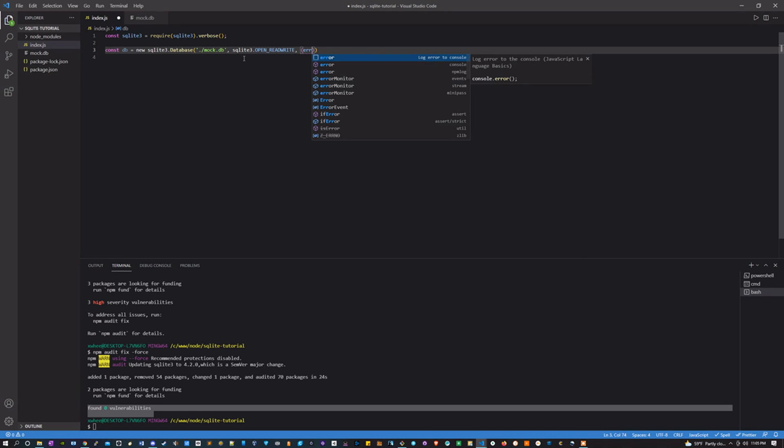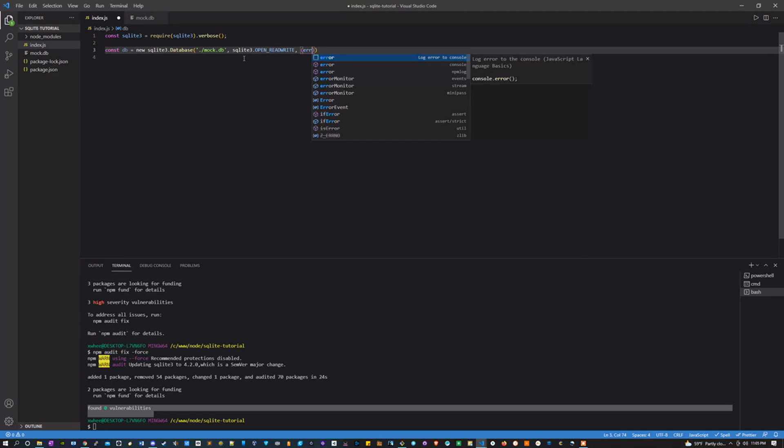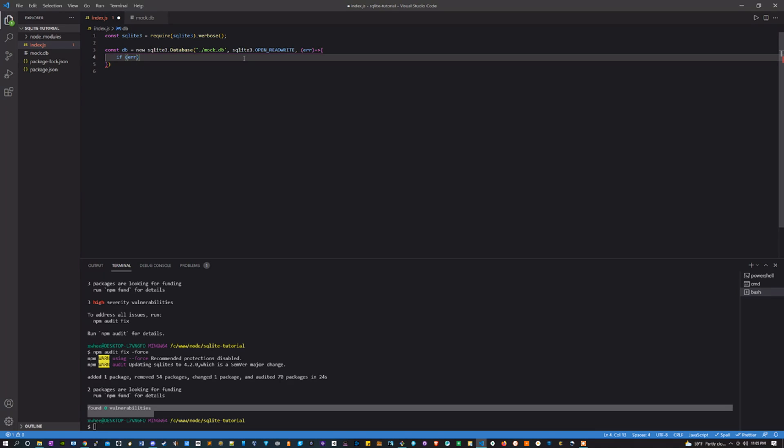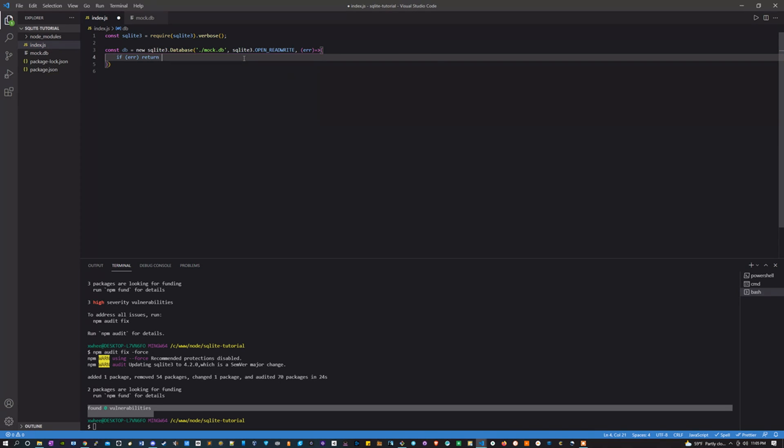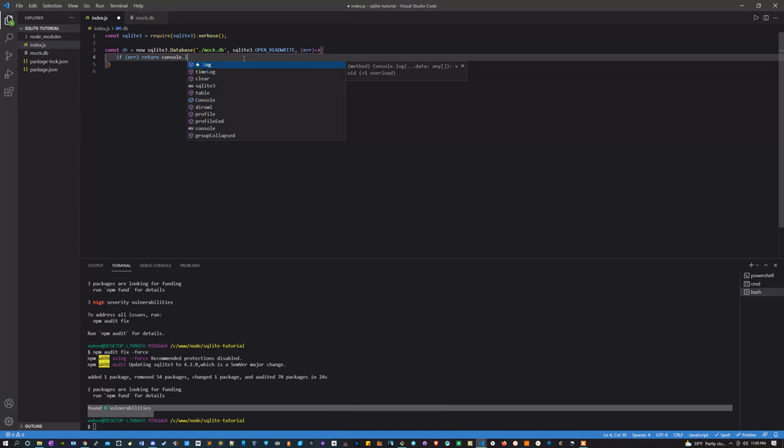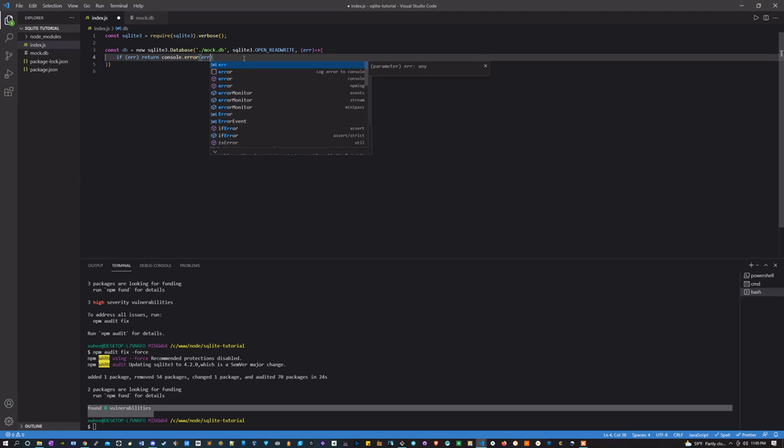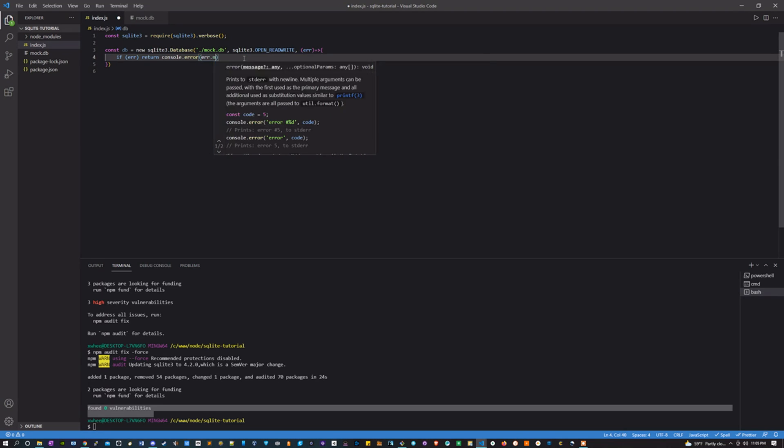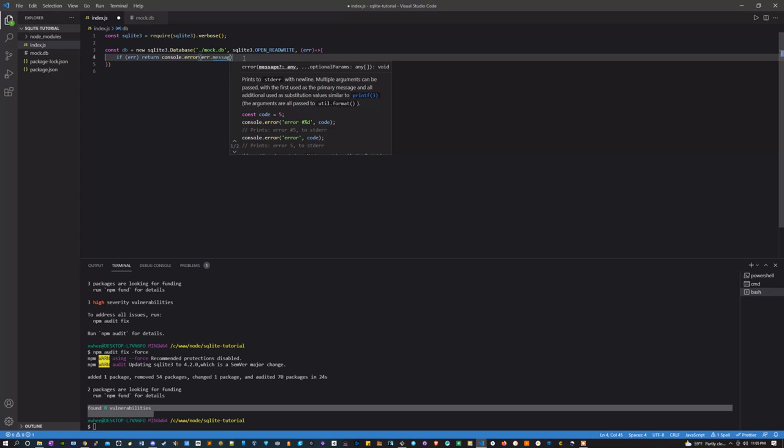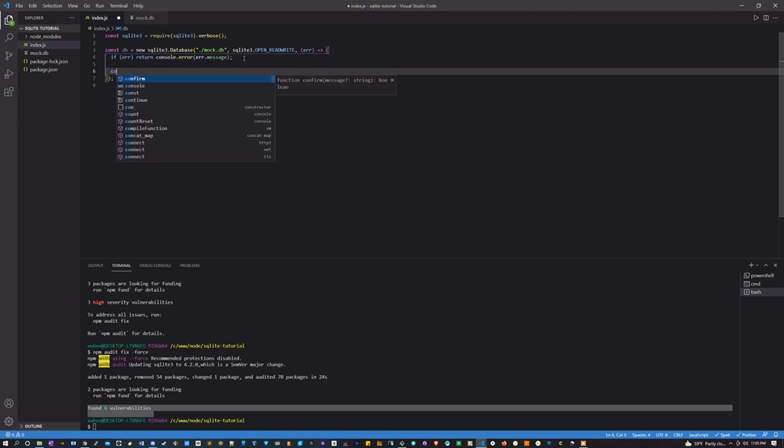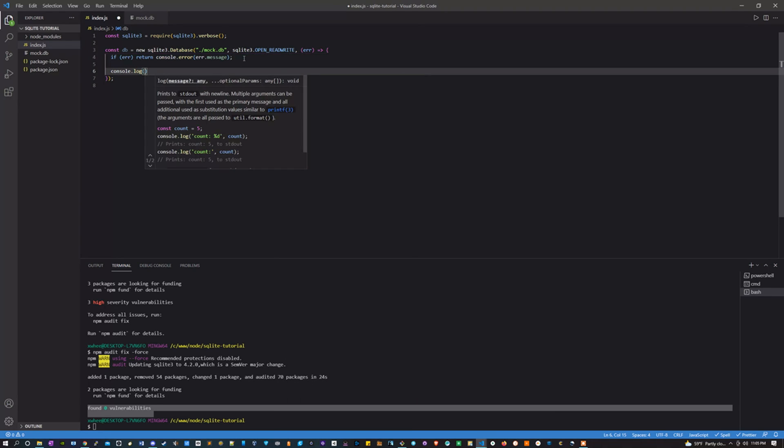And this is going to take the parameter of error. Here what we can do is we can say if there's an error, let's return console.error and then just log the error message.